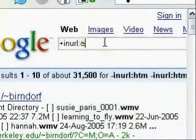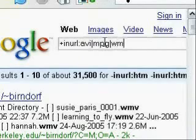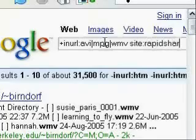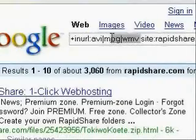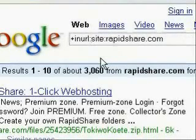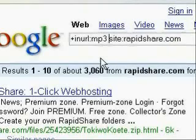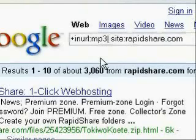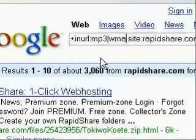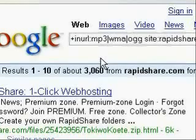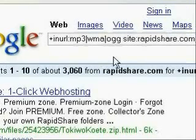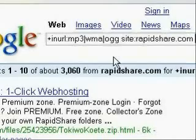You can mess around with this. For instance, if you want to find video formats, you can type in inURL and then the different video formats — AVI, MPG, or WMV — and then also type the specific site that you're searching, such as rapidshare.com. If you're wanting to search for different music types, all you have to do is type in inURL, MP3, WMA, or AUG — just the different audio types you're wanting to search for — and then the specific site, and then you can also add the search criteria for the MP3s, for instance, the Beatles.